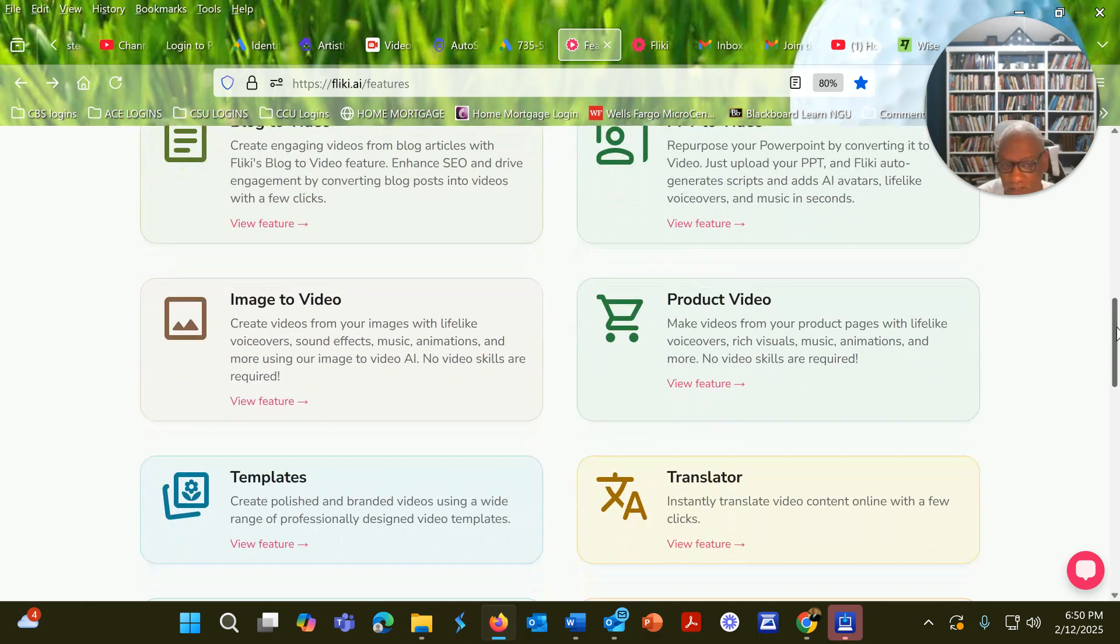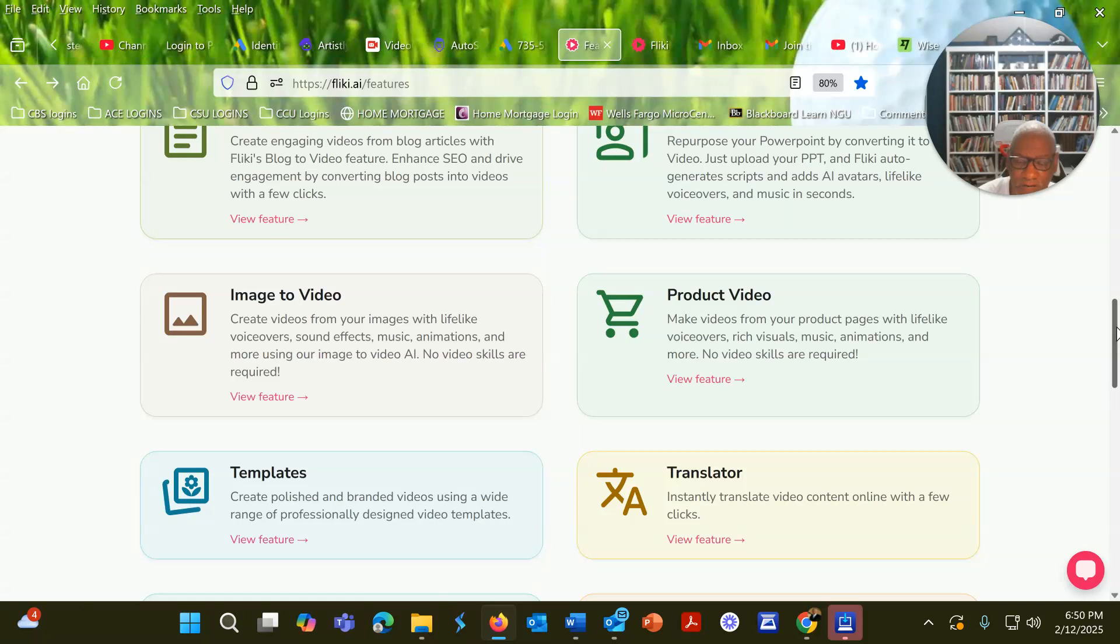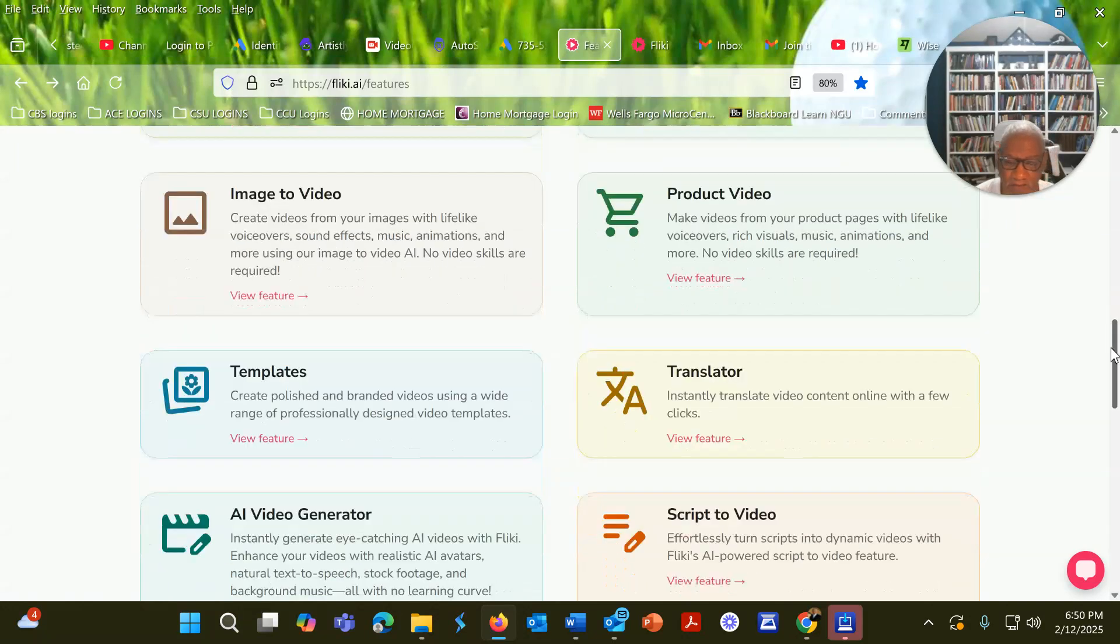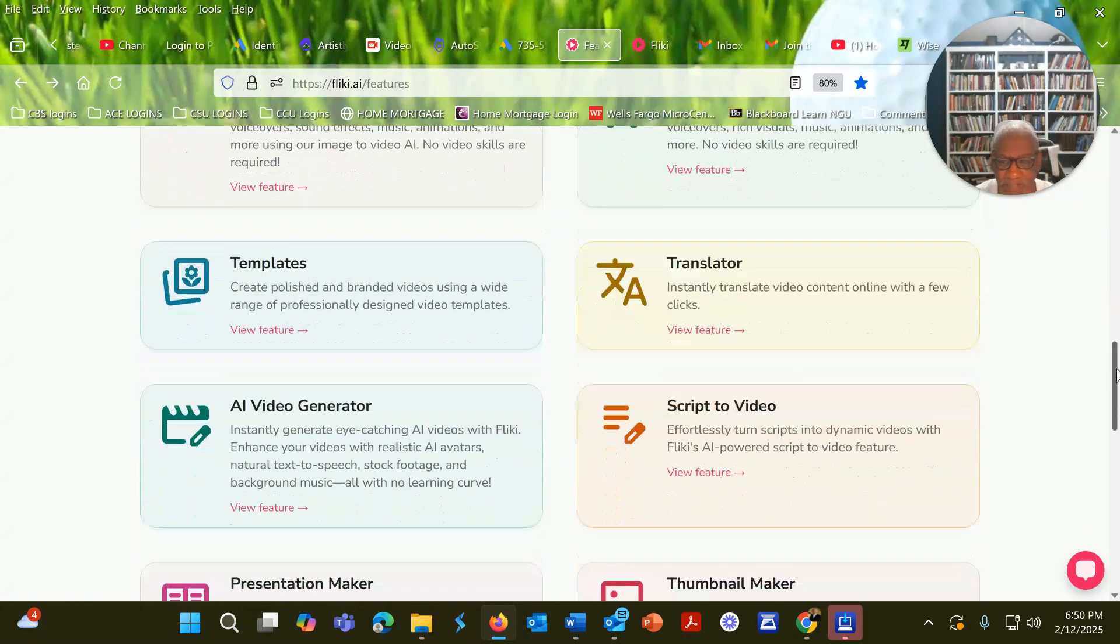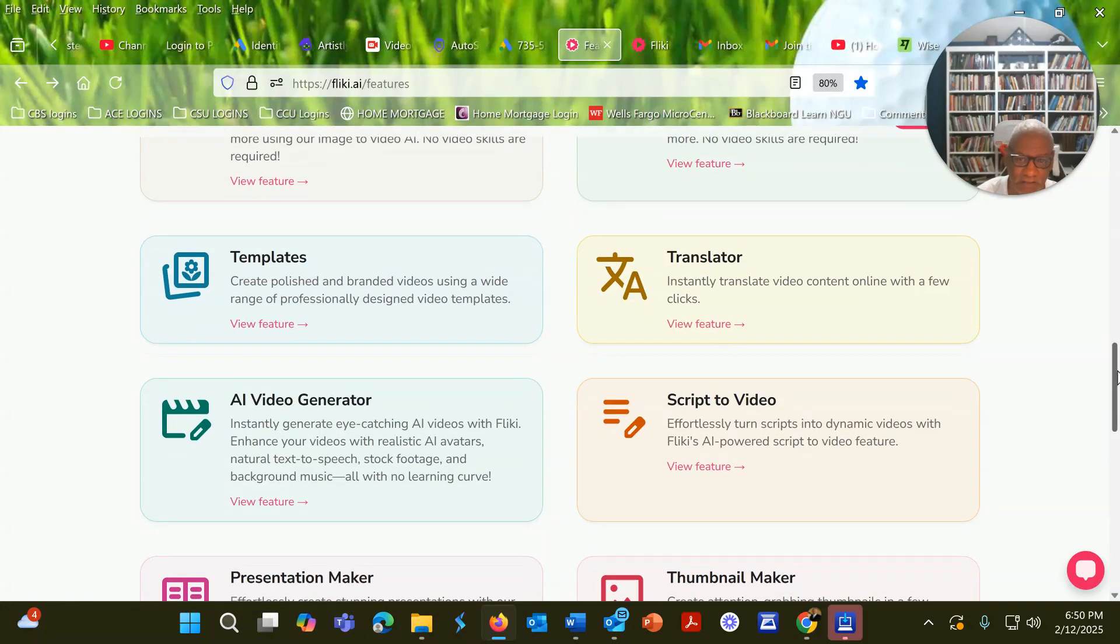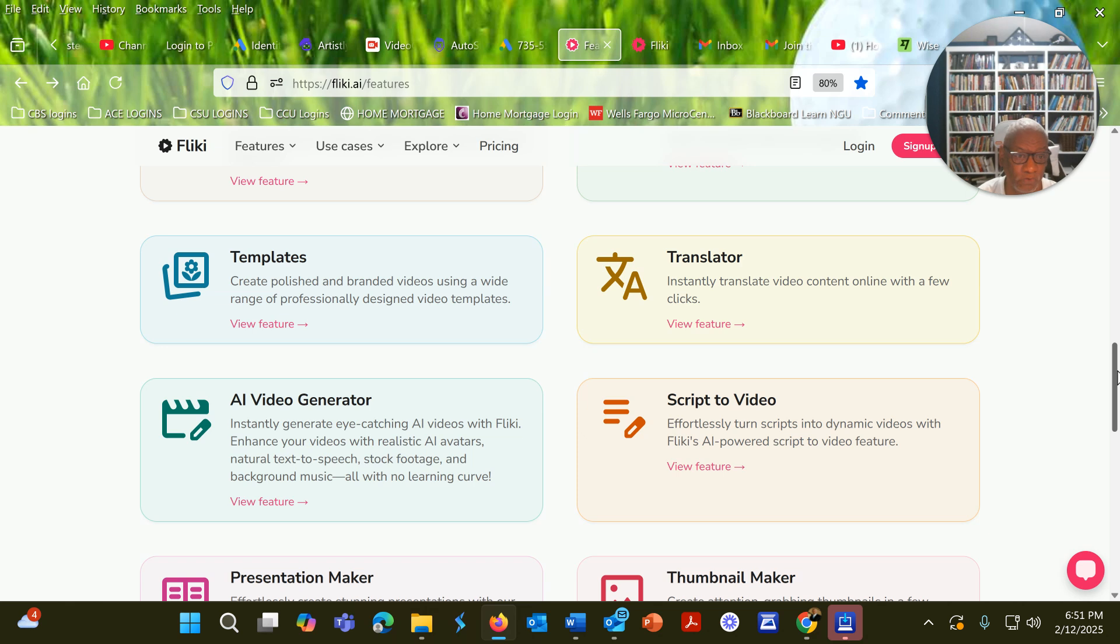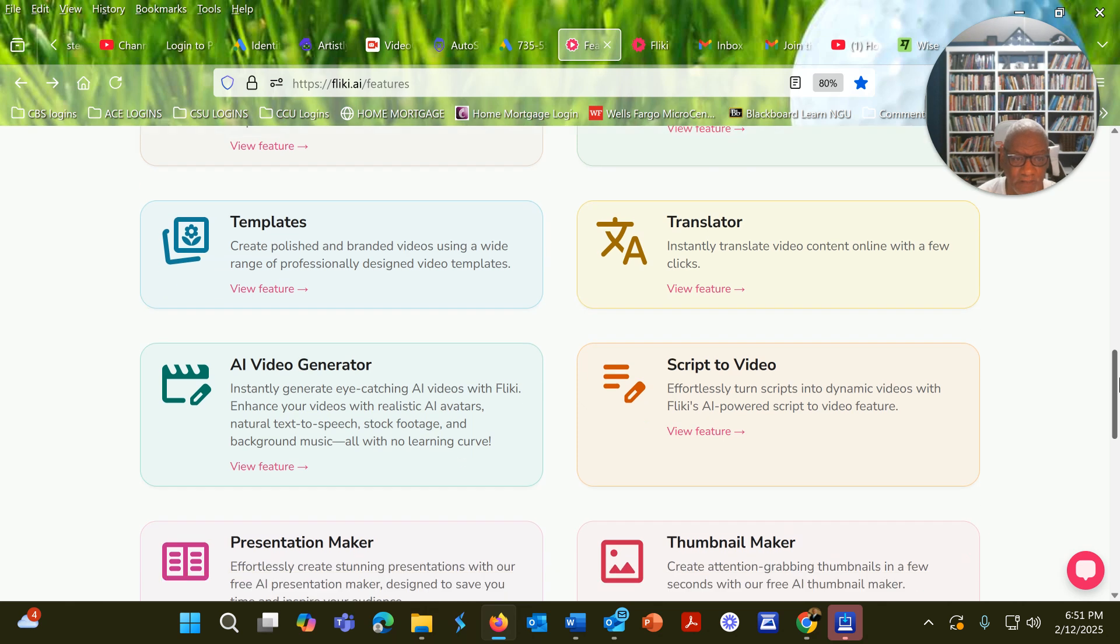Image-to-video, product-video, templates, a lot of different templates, especially for those of you who are educators or those of you who are in other various fields.